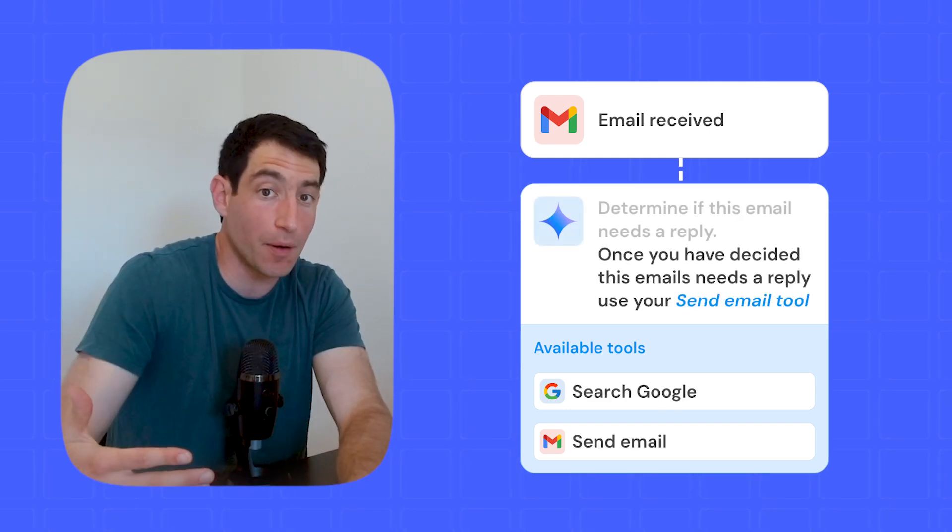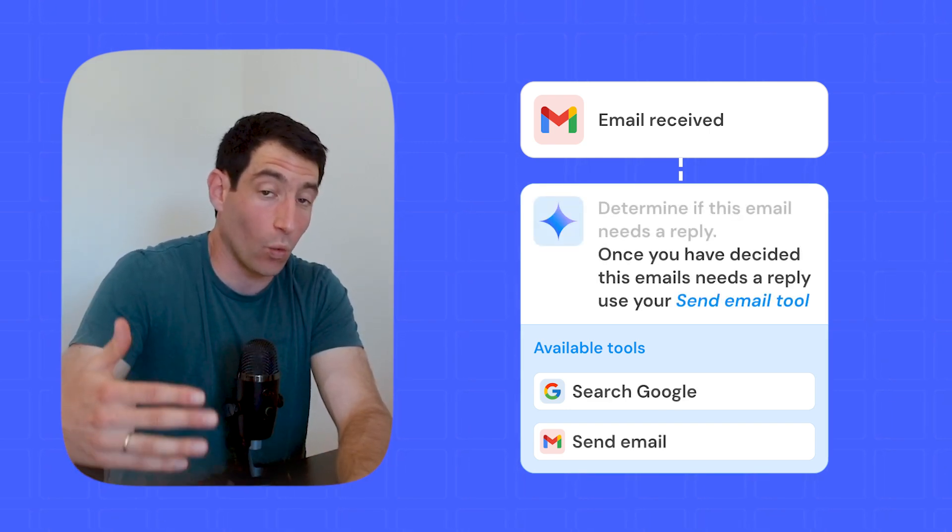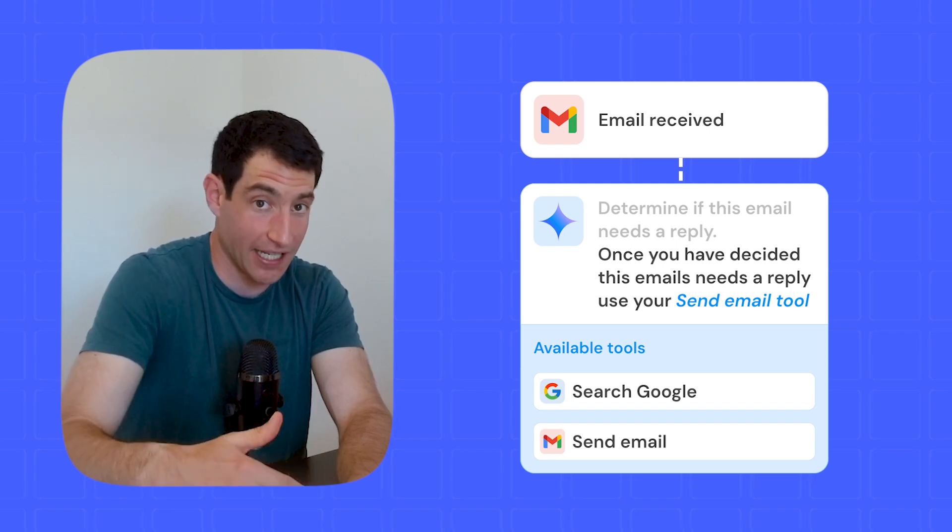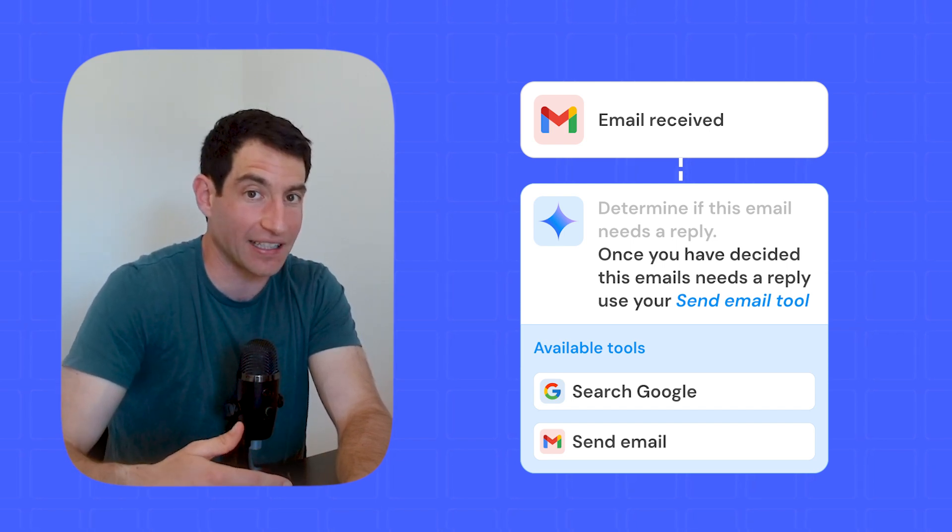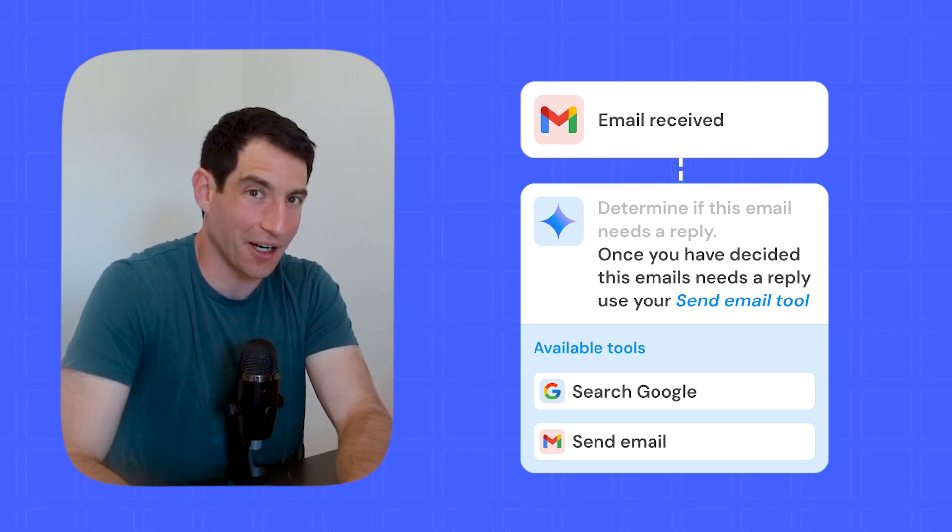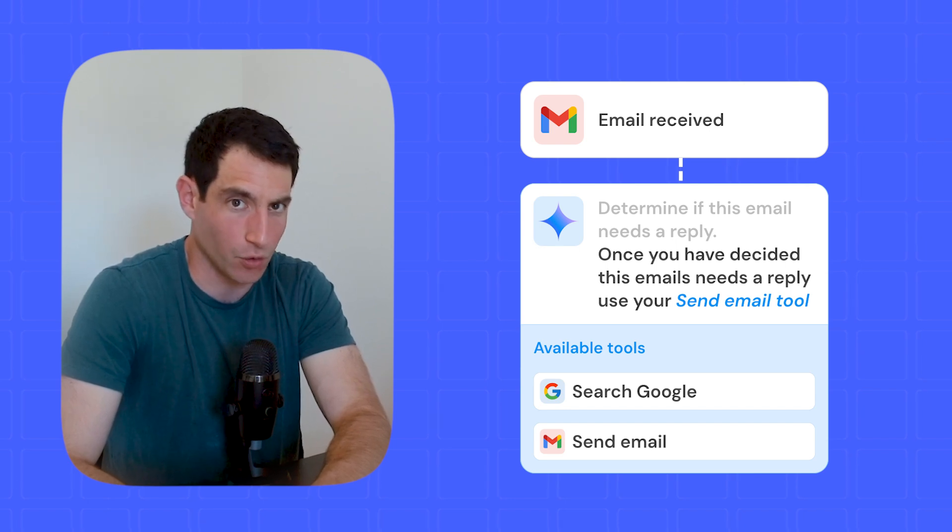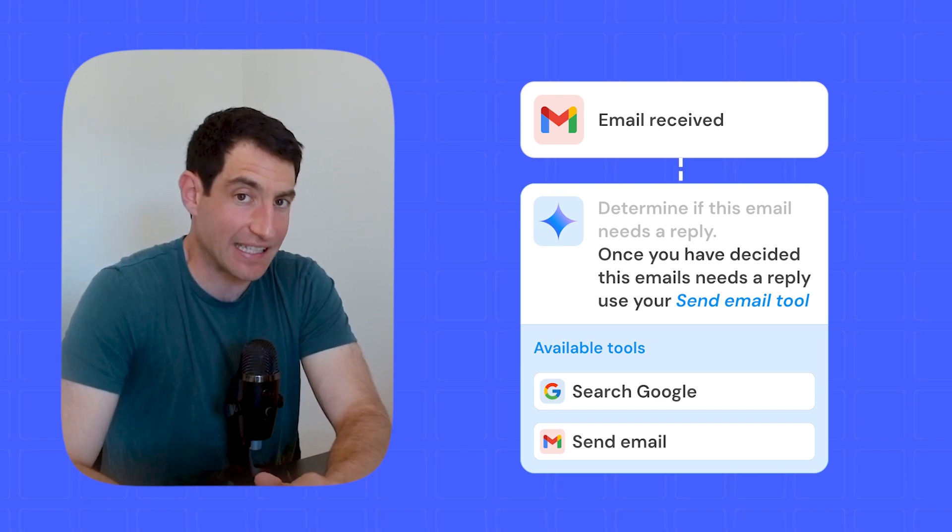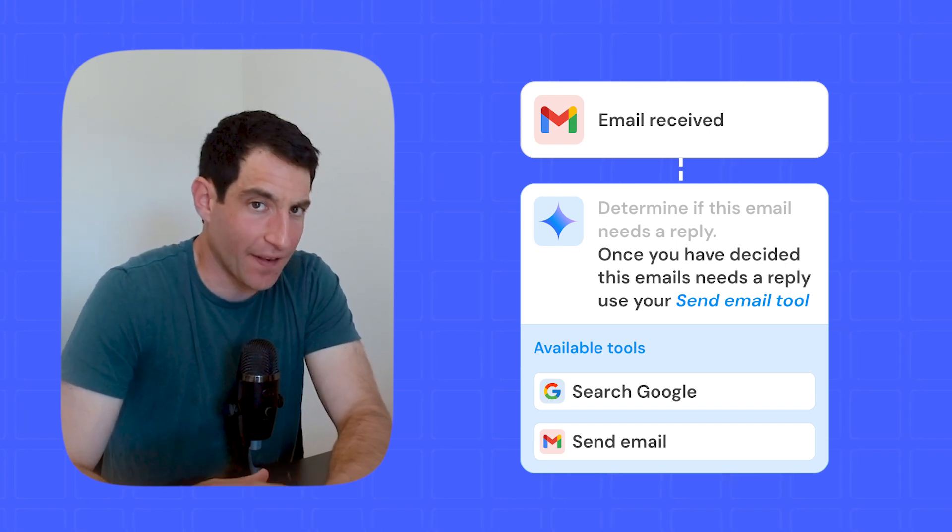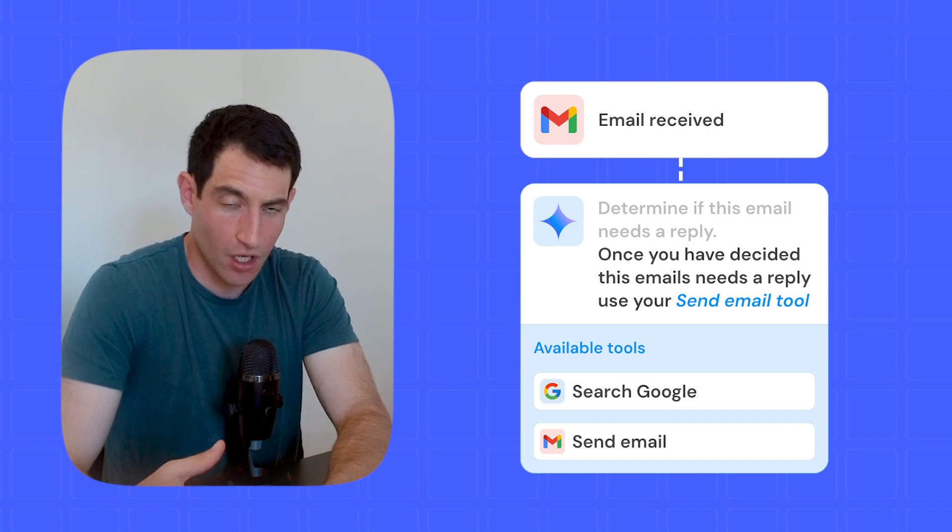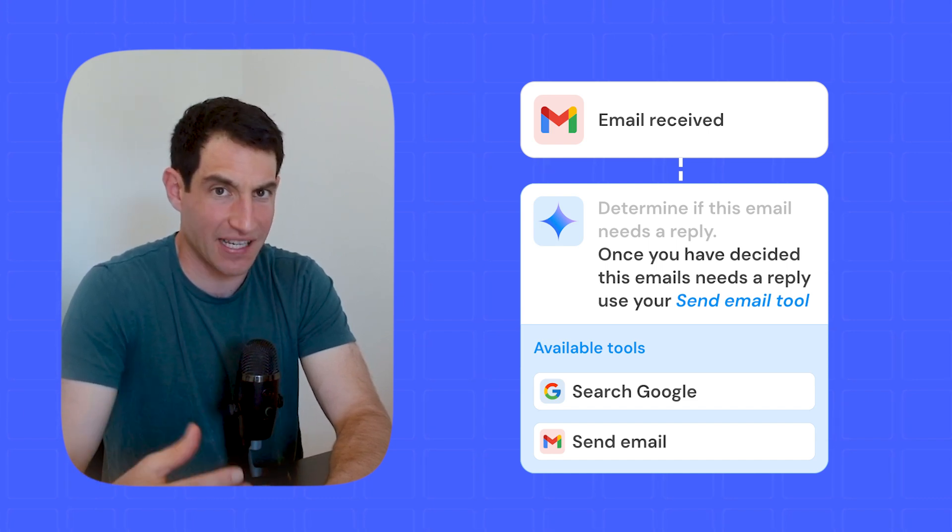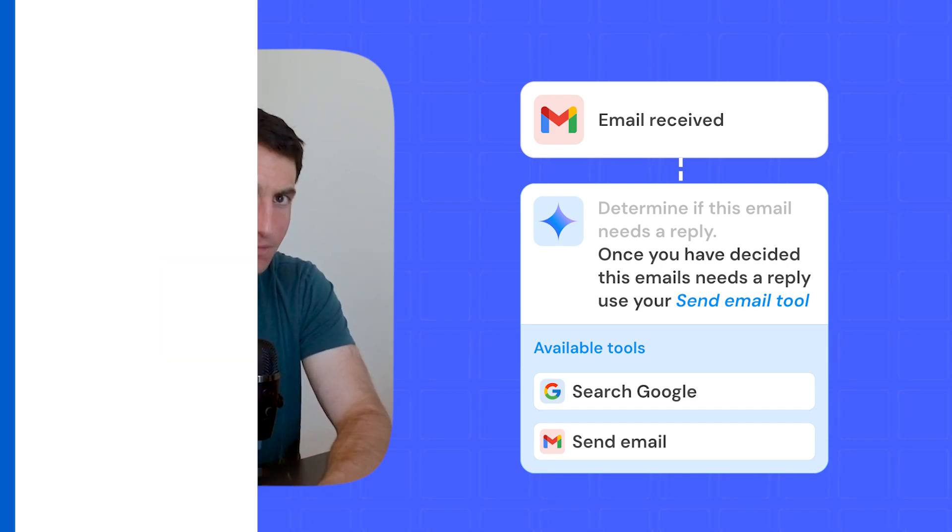And then in your prompt, you could say, for example, once you've decided that this email needs to be replied to, automatically send a reply using your reply to email tool. This is definitely an advanced feature that I only recommend people use once they're quite experienced with the basics of prompting and data.